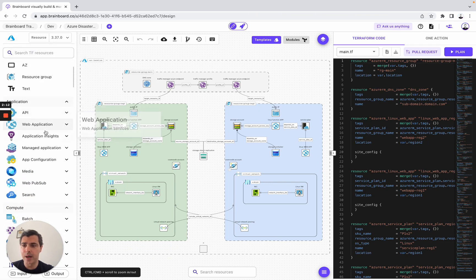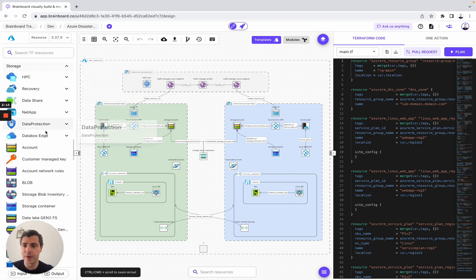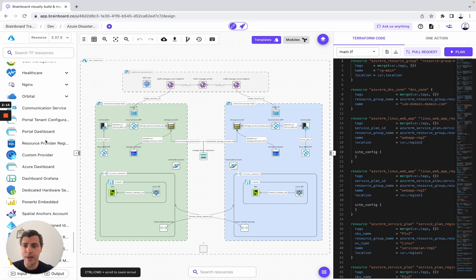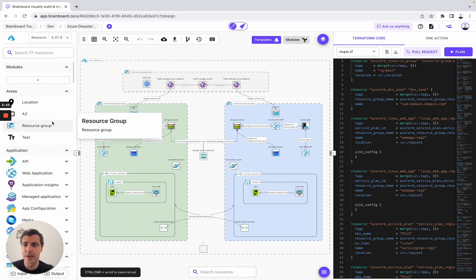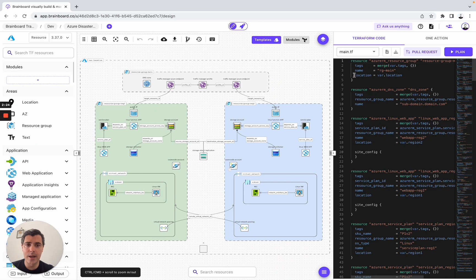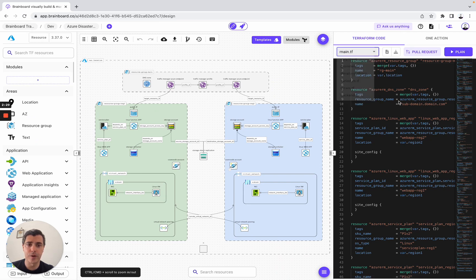You have all the cloud resources that you can use to either modify or simply create from scratch with infrastructure. If we look at the Terraform code, we also have all the Terraform files — for example, the main.tf with all the resources, and the providers.tf.